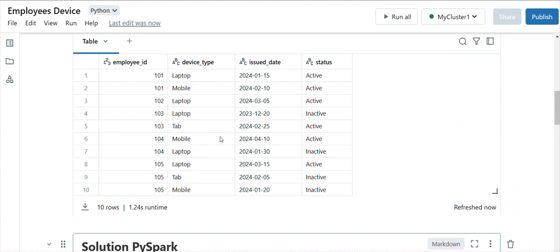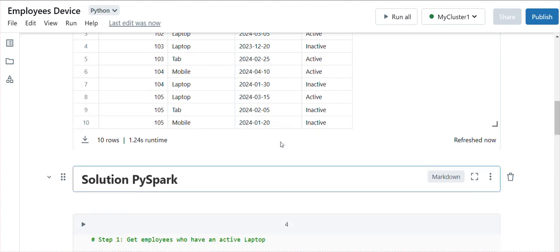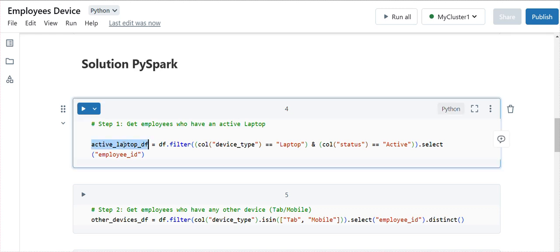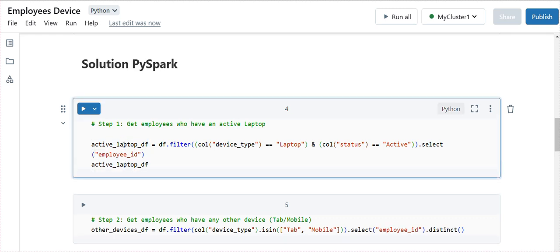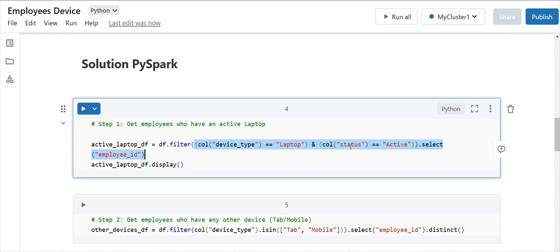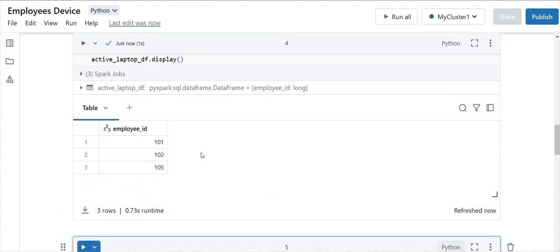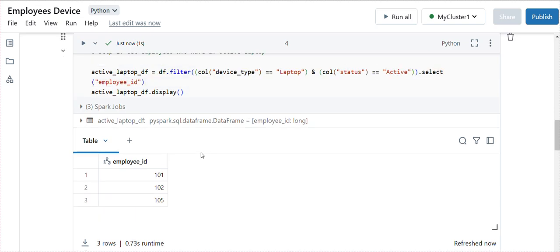Our data is ready. I plan to solve this question with the help of both PySpark and SparkSQL. The approach I'm using divides the data into two parts, then performs conditions to check the values. First, I'll get only the active laptops — all employee IDs currently in an active state. I'm filtering where the device type is laptop and the status is active, selecting only the employee ID. We can see employee IDs 101, 102, and 105 have a laptop assigned in active state.